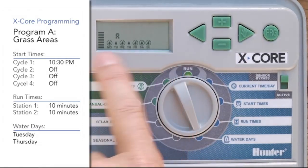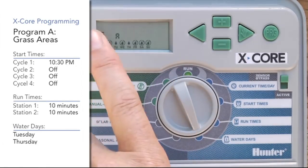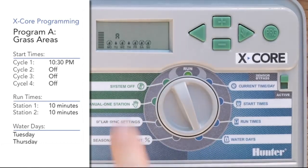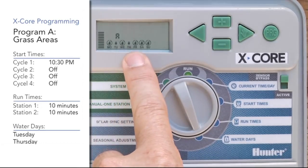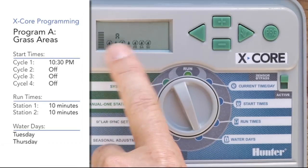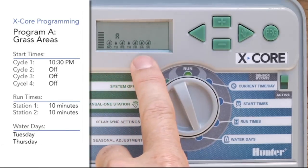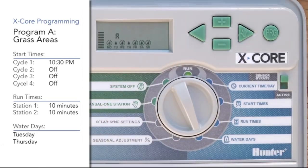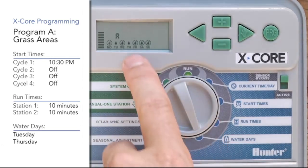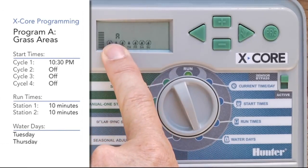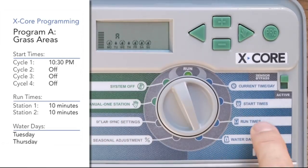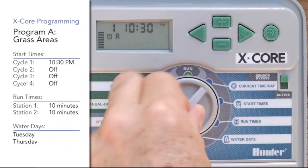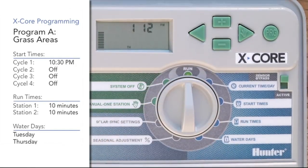The cursor jumps back to Monday blinking — don't be alarmed, that's just the cursor asking if you want to change it. Once you've got a water drop over Tuesday and Thursday, those are the two water days. Monday, Wednesday, Friday, Saturday, and Sunday will show a circle with a line through them — the non-water days. Program A is now complete. The letter A is still shown on the screen. We have start times, run times, and water days all set in program A. Turn the dial back to run, and program A is complete.